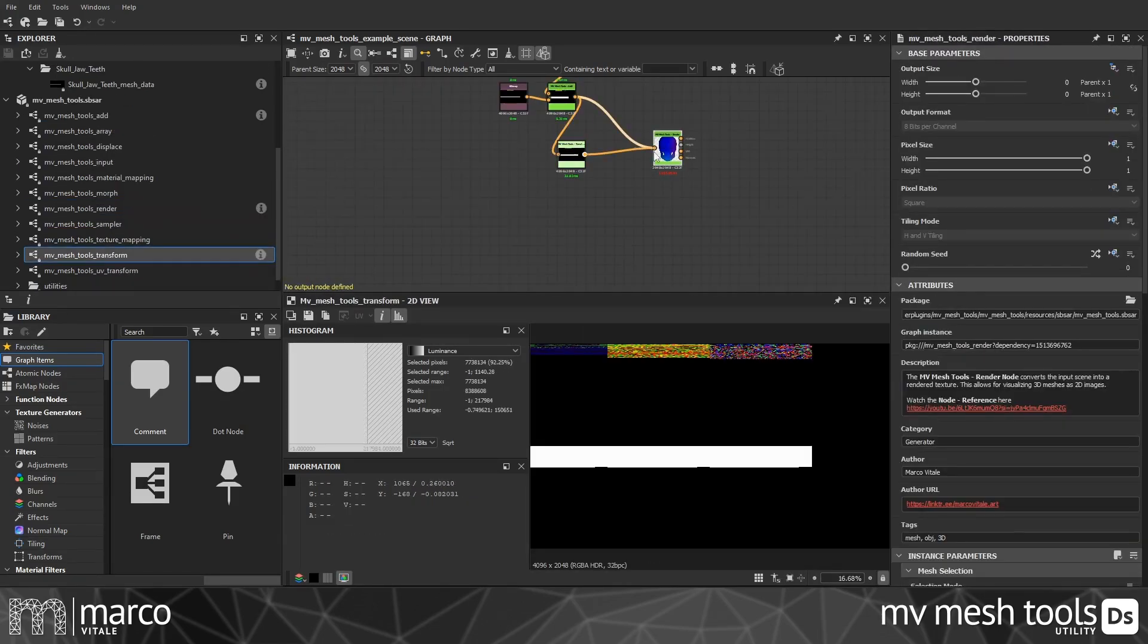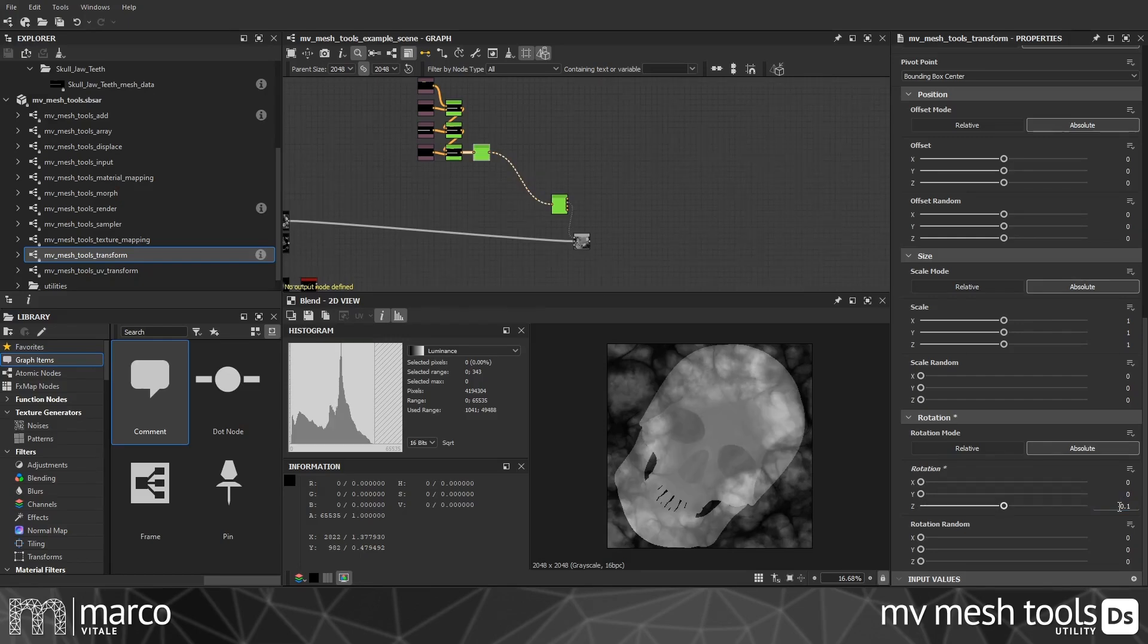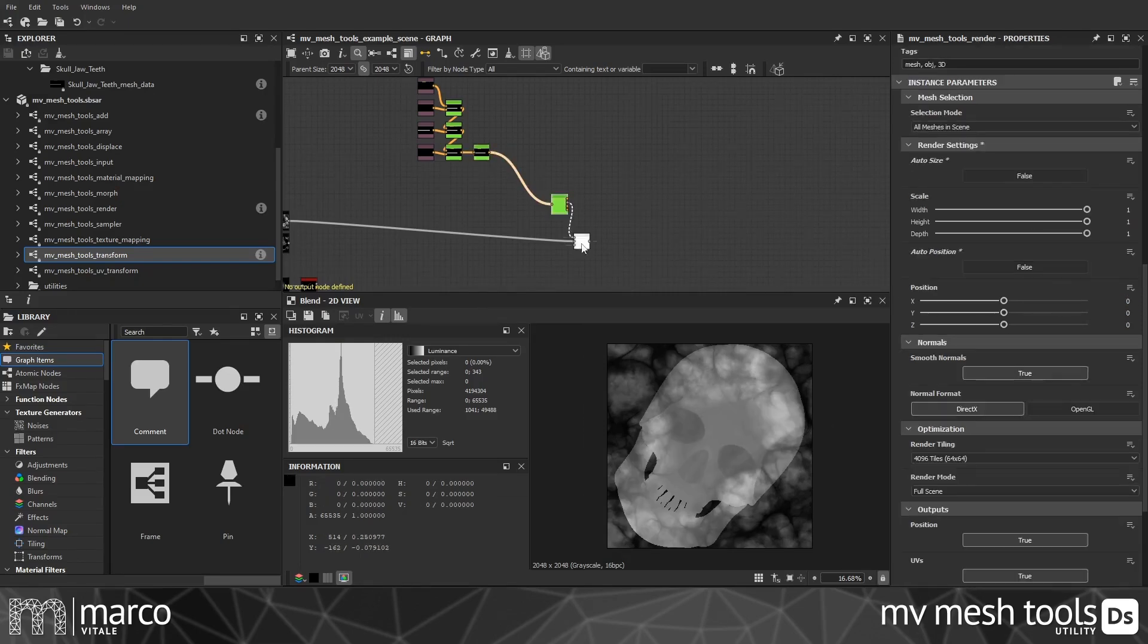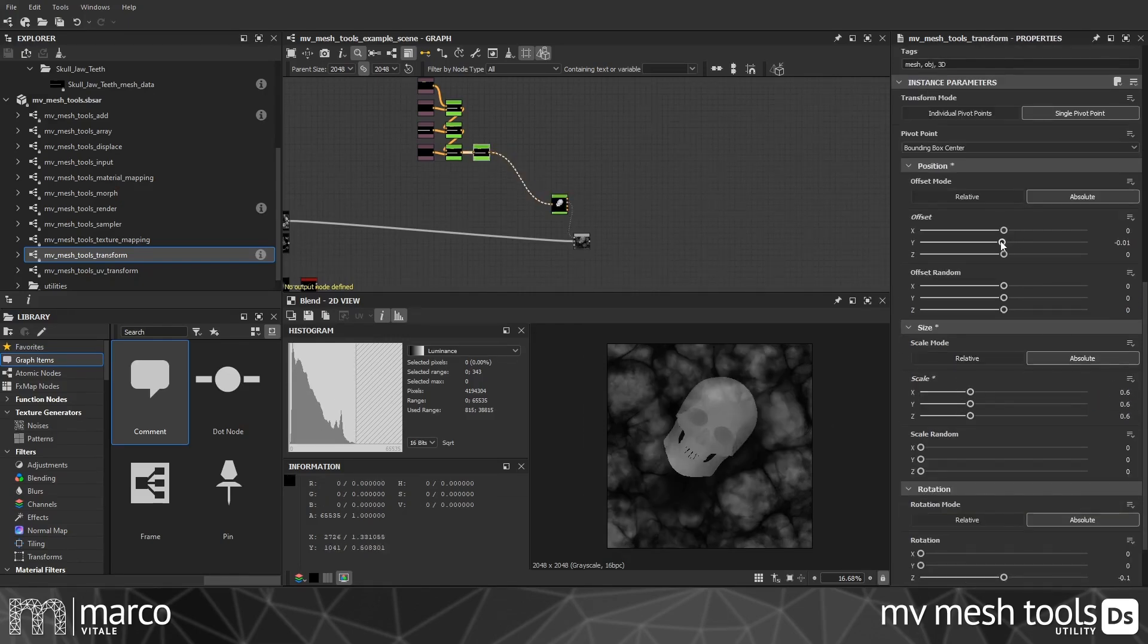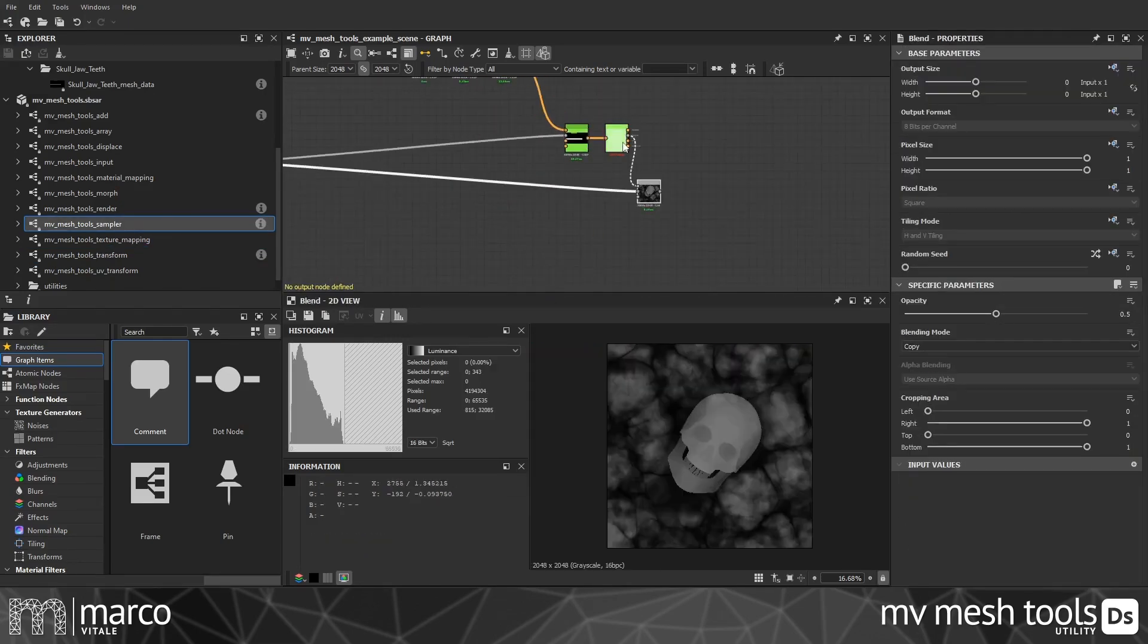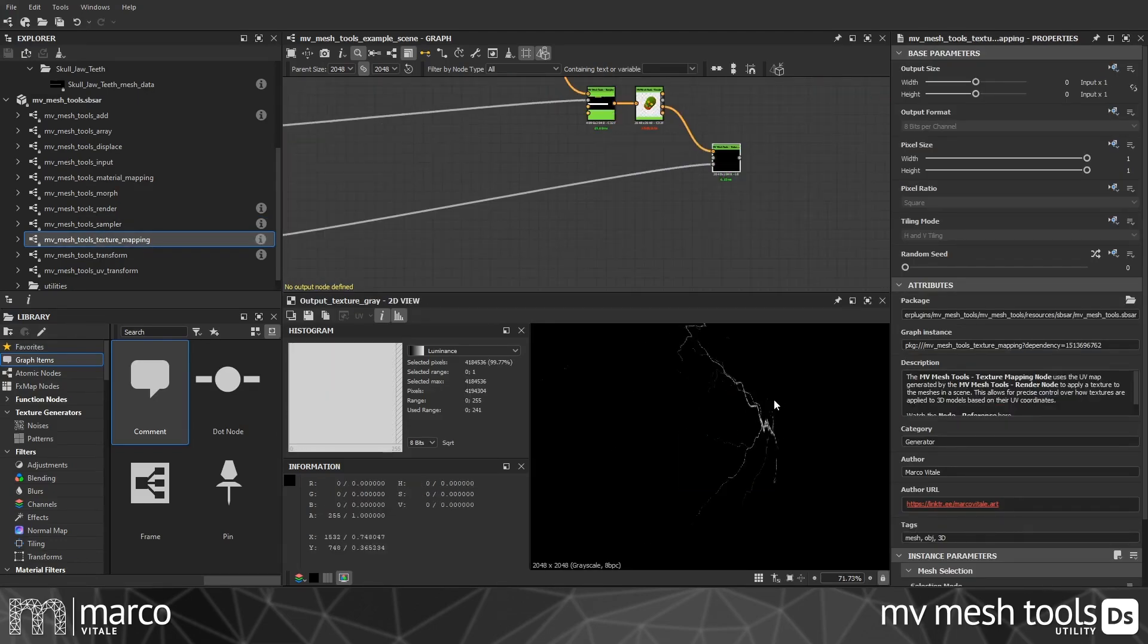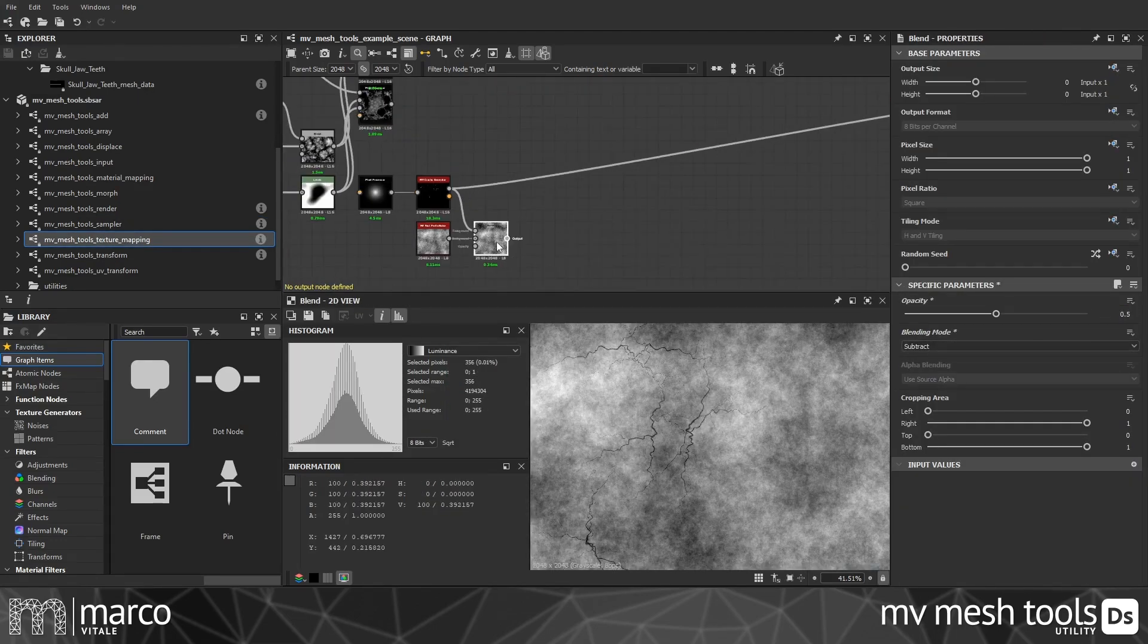While keeping everything procedural, there's no need to bake textures or mesh information anymore. Just import whole 3D scenes and edit or even create them from scratch directly in Designer.